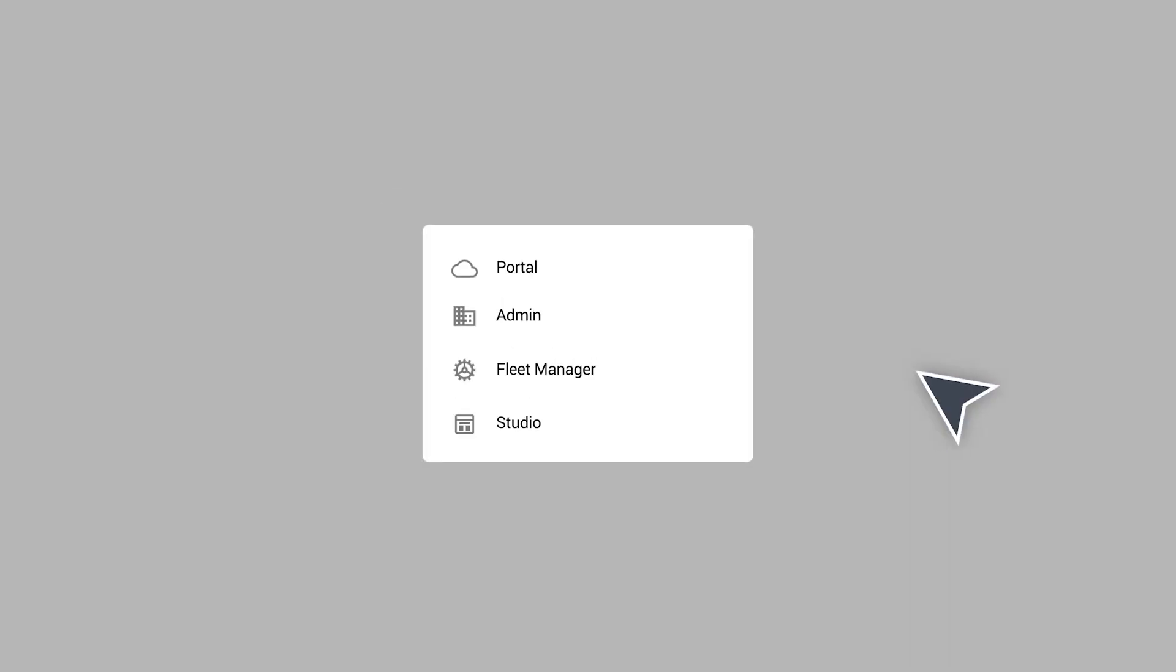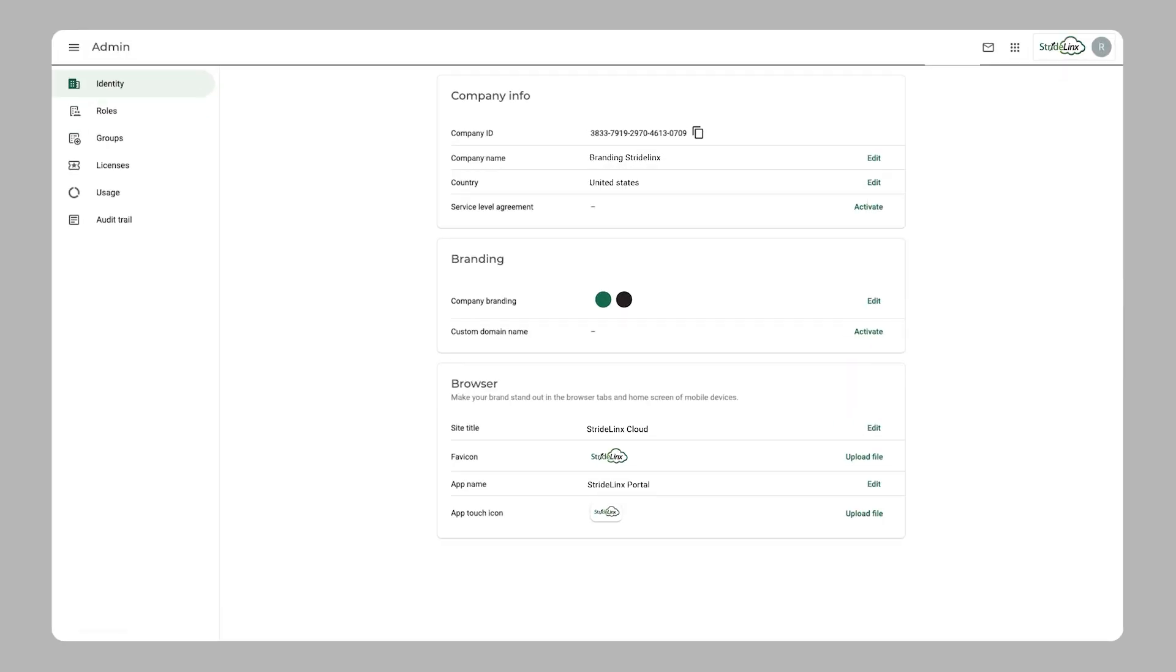The StrideLynx admin app is where you arrange the initial administration and personalization of your StrideLynx company.